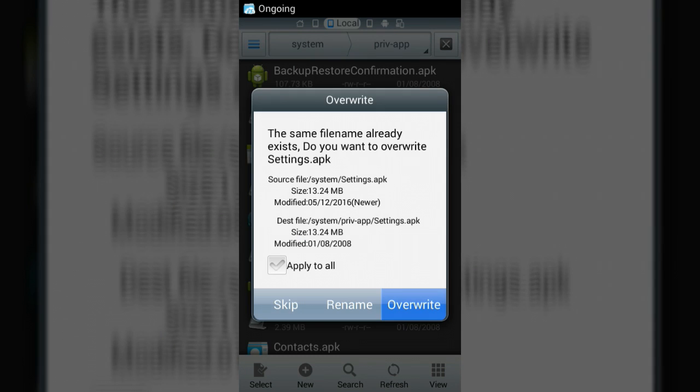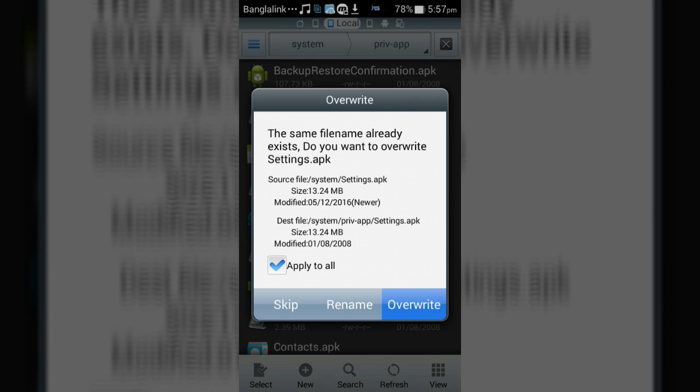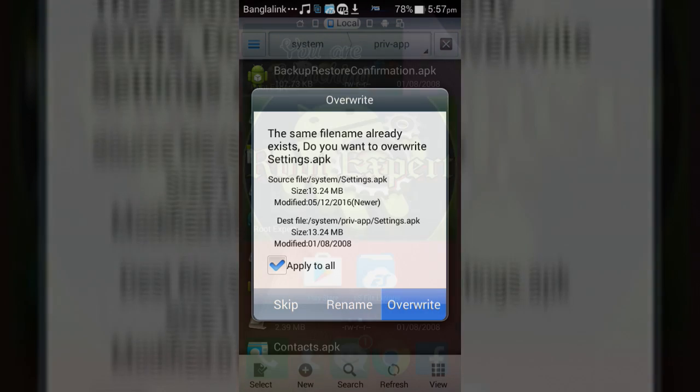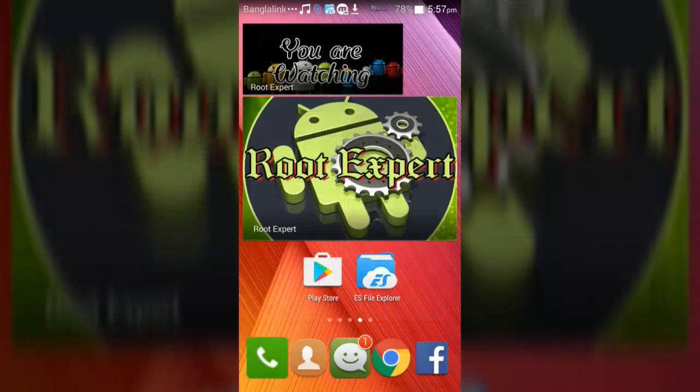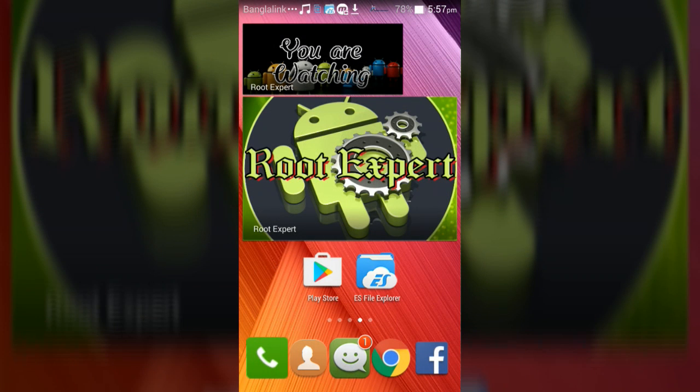After clicking paste, you'll see a window. Mark 'Apply to all' and then click the Override button. Finally, reboot your device.